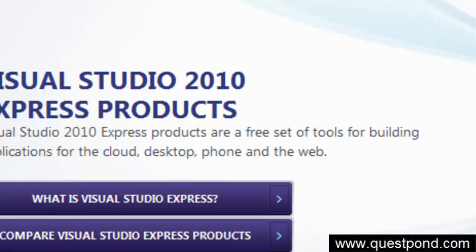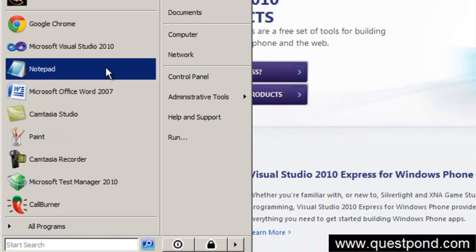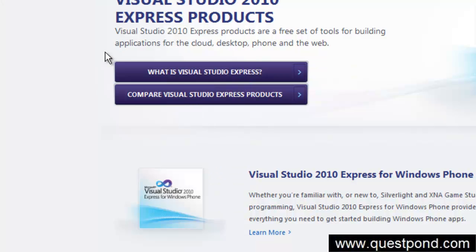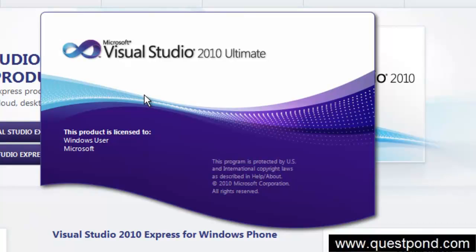Once you have installed Microsoft Visual Studio, go to your start program files and you can see the Microsoft Visual Studio menu. Click on this menu here. Start the program Microsoft Visual Studio 2010.